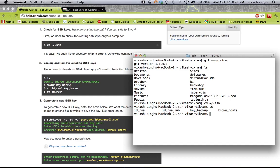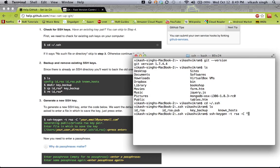People who have never generated keys before can immediately go to the creation of brand new keys. People who already have files in .ssh will first copy them to key_backup and then remove them. Now, to generate brand new keys, you will have to run the ssh-keygen command. When you created your account in GitHub, you used your email ID, so you will have to write your email ID in the command.